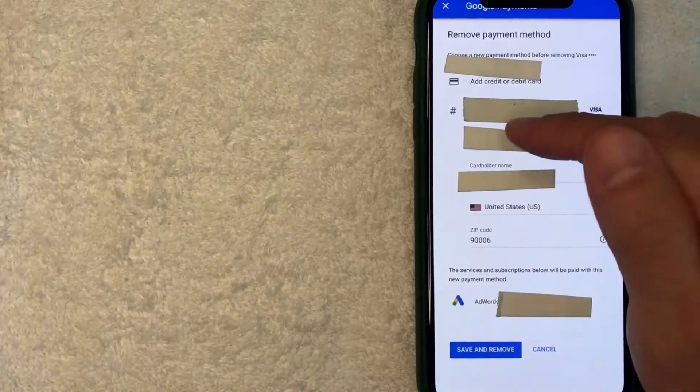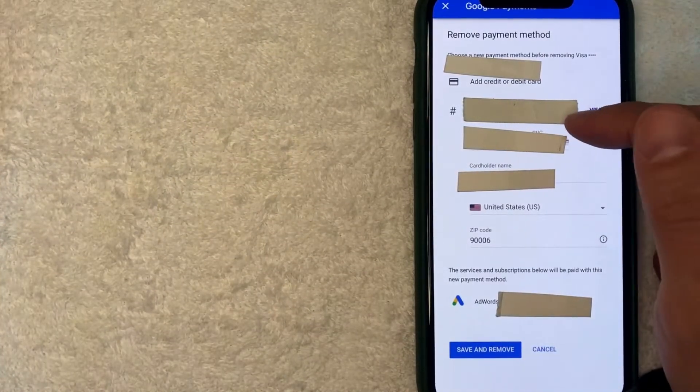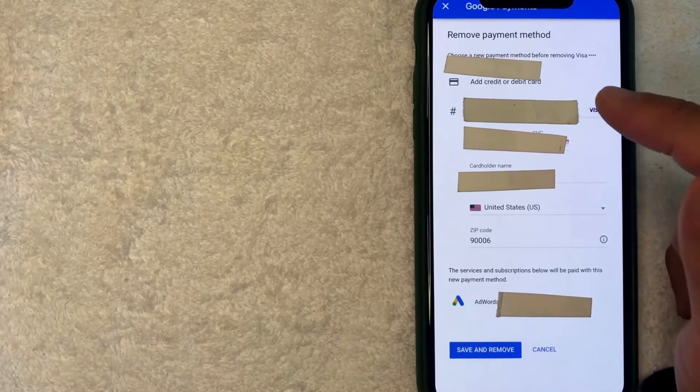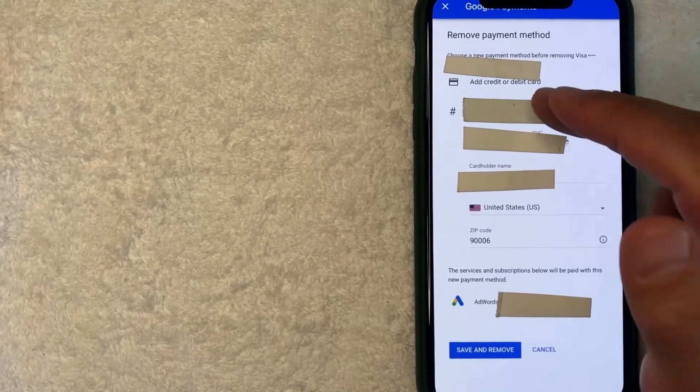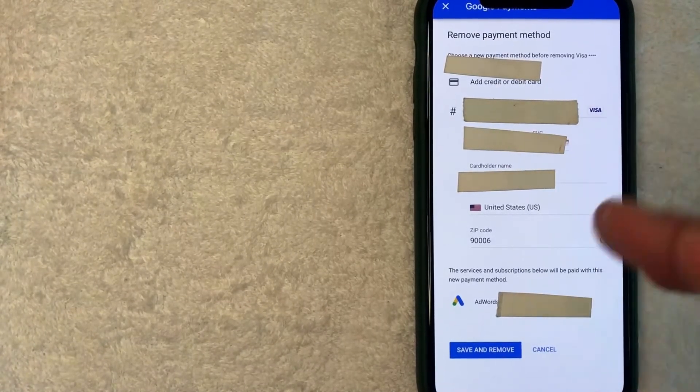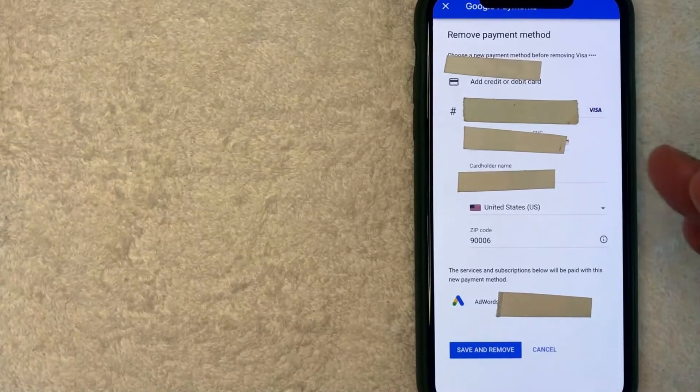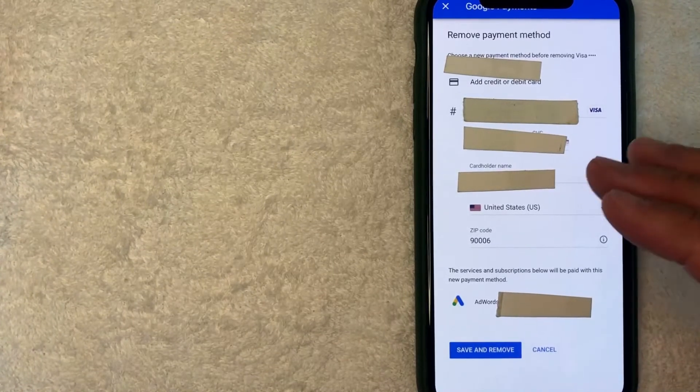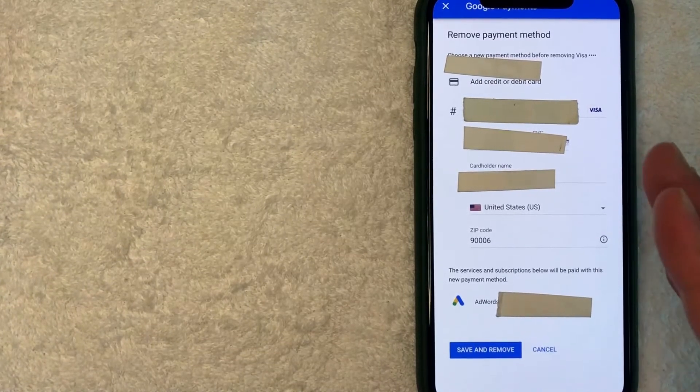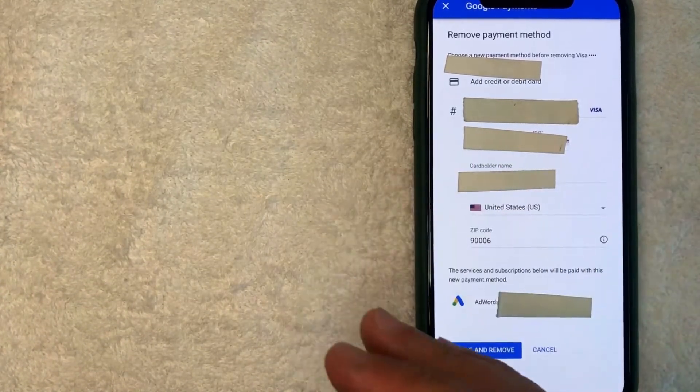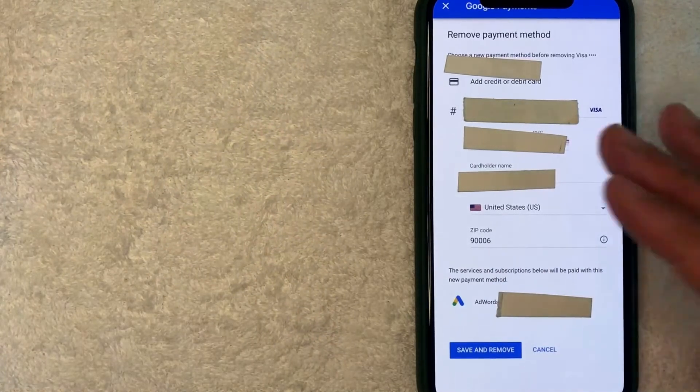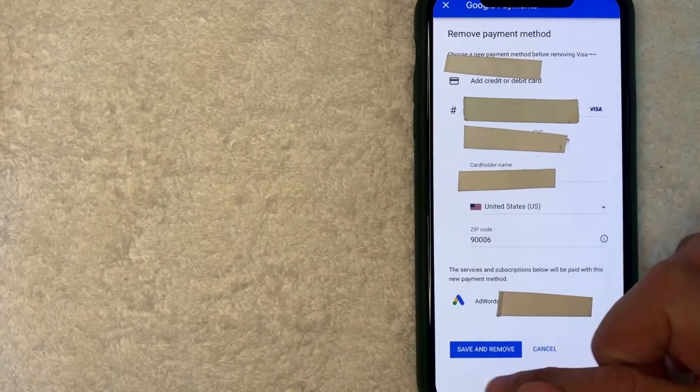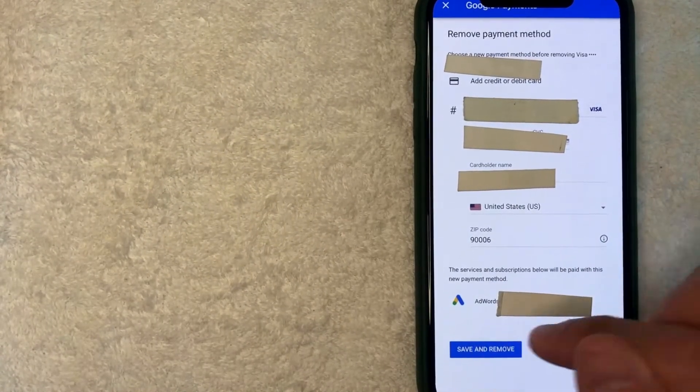Okay, I went ahead and entered in a separate credit card number. So what this is going to do is this new card that we entered in is going to be my new primary method on my Google AdWords account. And then the old card that we want to remove, the other payment method that we want to remove would then be removed. If this looks good to you, all you do is just click right here on this blue Save and Remove button.